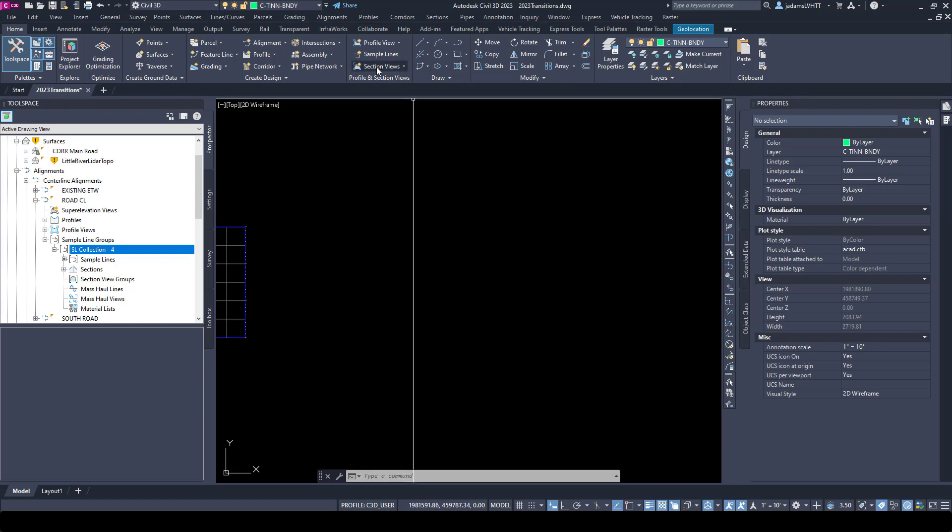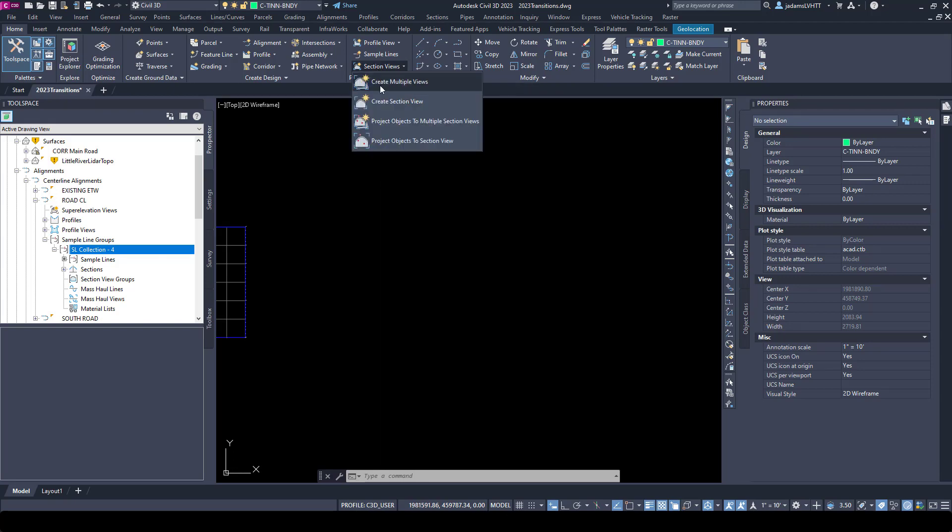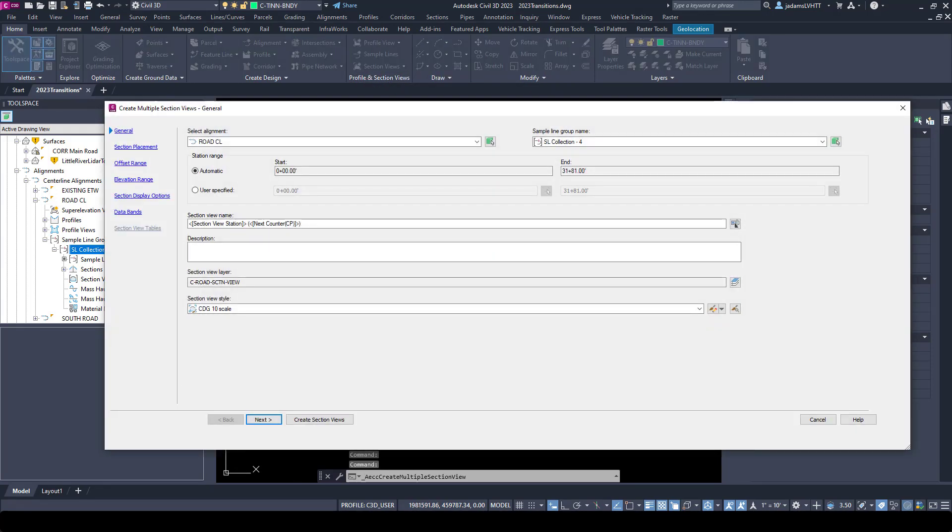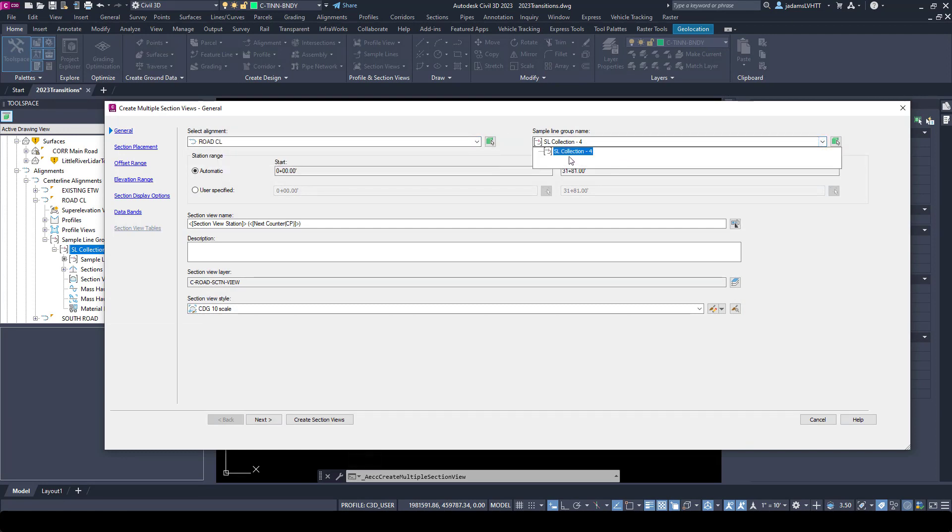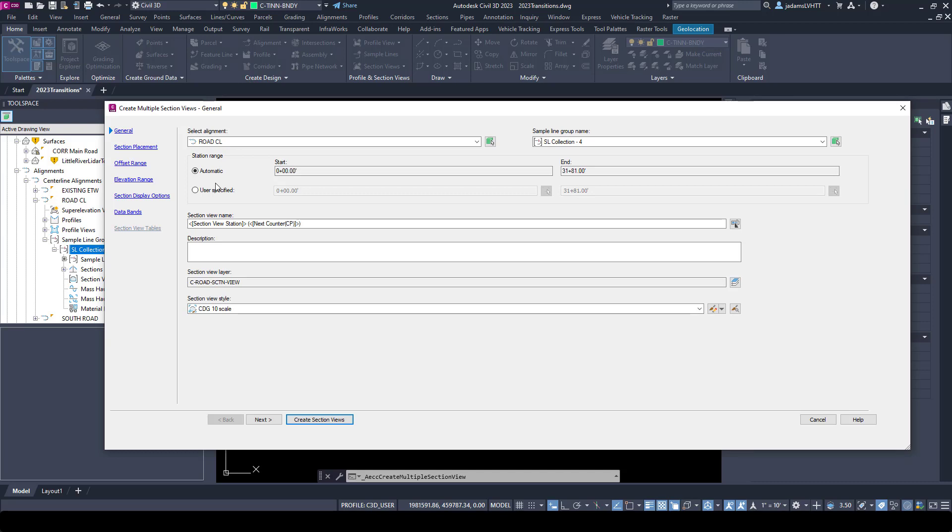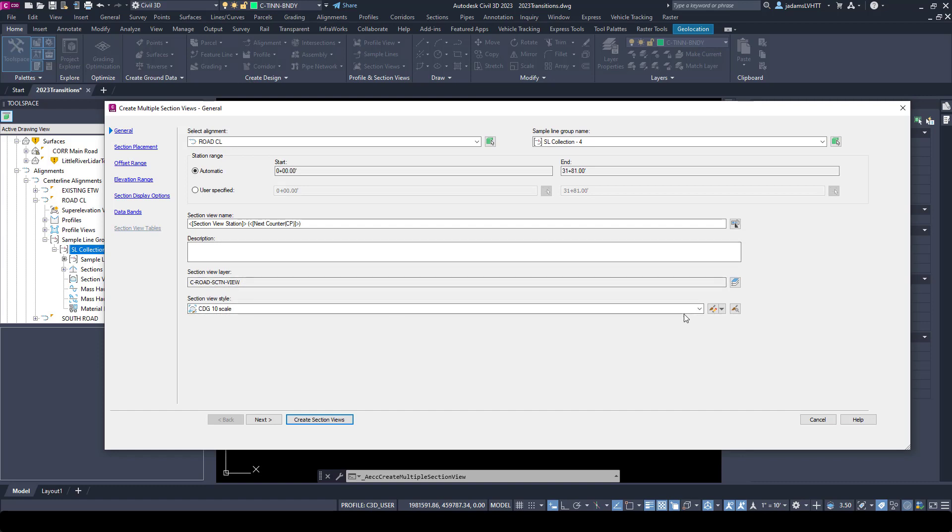To cut section views, we'll come up here and click the section views button and create multiple views to open the dialog wizard. I'm going to choose an alignment and the sample line group that I wish to view. You can have multiple groups for a single alignment, and if you have multiple groups with multiple alignments, this pull down would list all of them. I can choose our station range if I don't want to do a specific section of the corridor, but I'm going to use the entire thing. I'll leave the default name but could name it if I wish, give it a description, play with the layer, and choose my section styles.